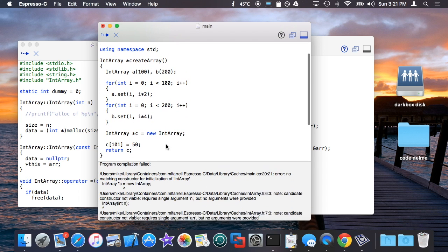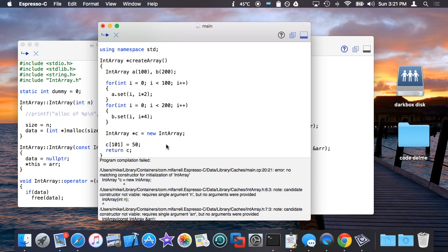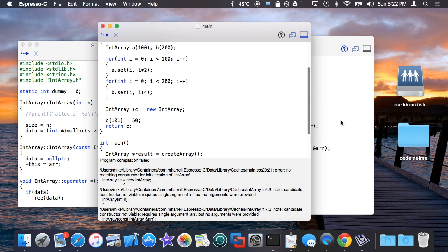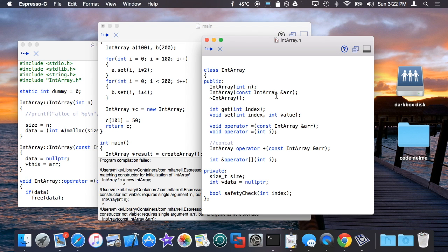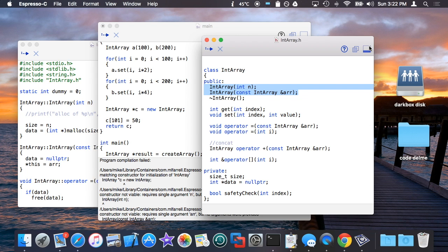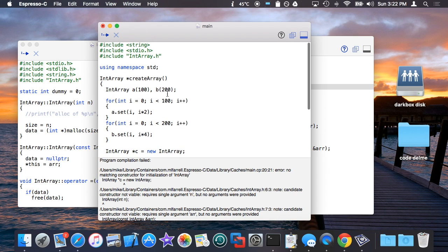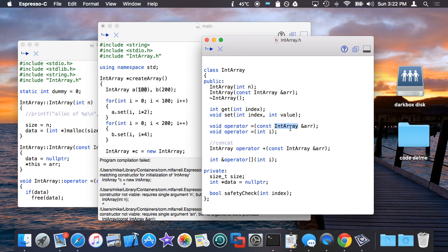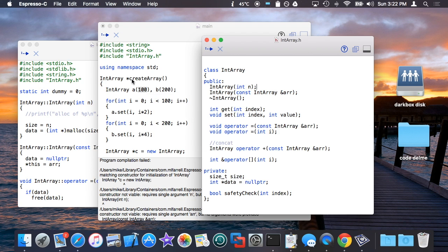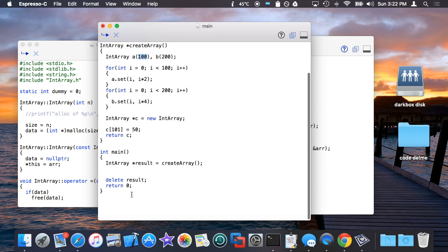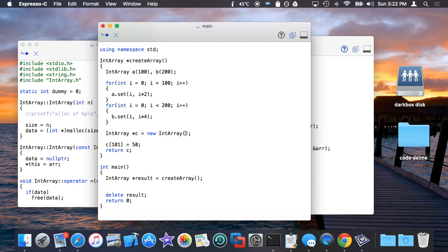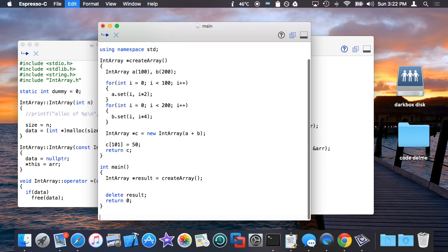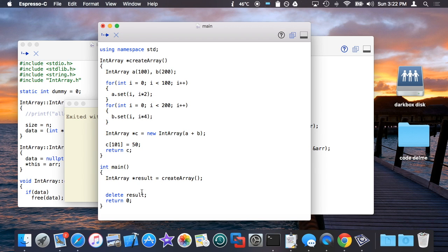You're going to notice when I run this that it won't compile and the reason is because int array does not define a default constructor. In other words, there is no constructor for int array that takes no arguments. It cannot be simply declared. It has to be declared with constructor arguments basically to define either another array to copy from or the number of elements in the array to use as kind of a base allocation. So how do I do that when I'm using the new syntax? Well it's actually pretty simple. I basically just put parens at the end and then I put the arguments to the constructor. In this case I'm going to use it with a copy constructor from a plus b and that will basically create the thing.